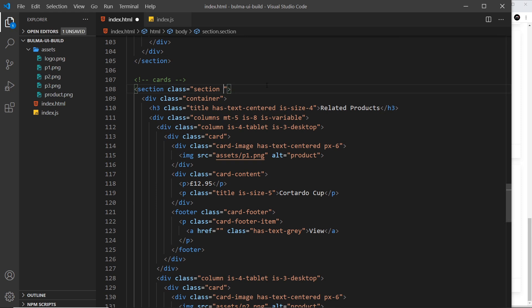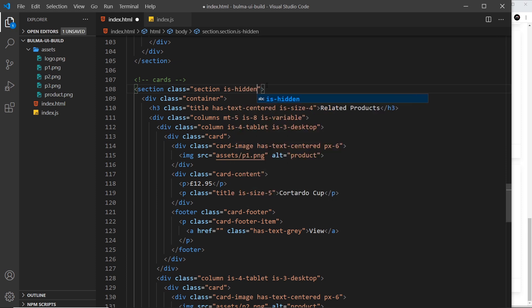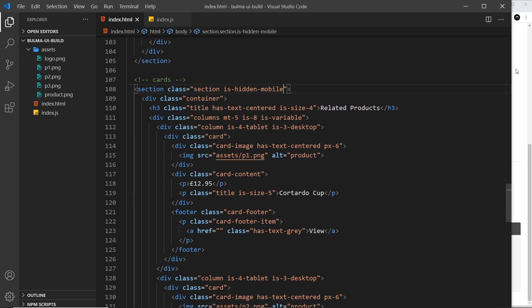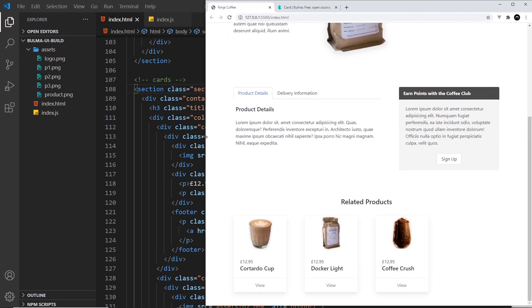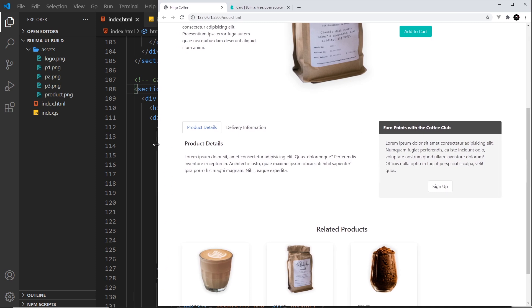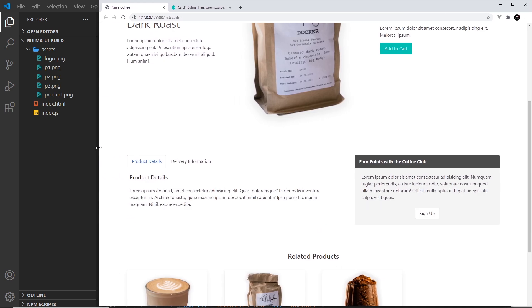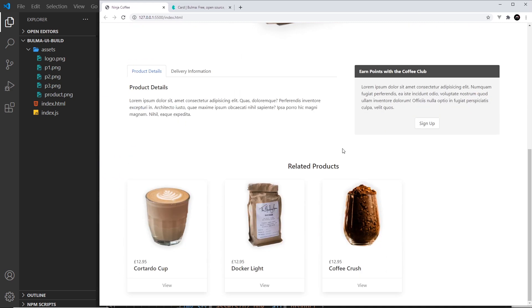How do we do that? Well, all I need to say is is-hidden and then use one of those responsive classes, and this one is going to be -mobile. So for mobile screens it's hidden. Save that, and then when we get to desktop they should show, or tablet even, they show. Cool.